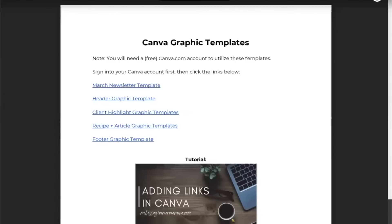So the first thing that you want to do is make sure that you are signed into your Canva account, and then you will click the link for the newsletter template. So if you are using one of my newsletter templates...